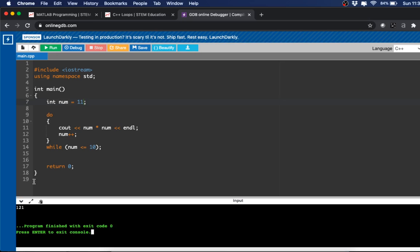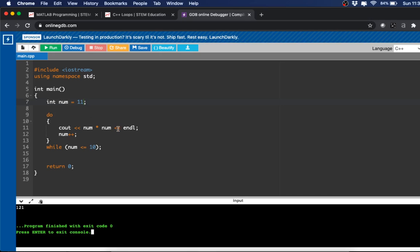Notice we got the value for 11 times 11. And that's because do-while loops always run at least once regardless of the value. So even though 11 is really not less than or equal to 10, it ran this do part of the loop first, and then it checks this while. So that's why it didn't run a second time.